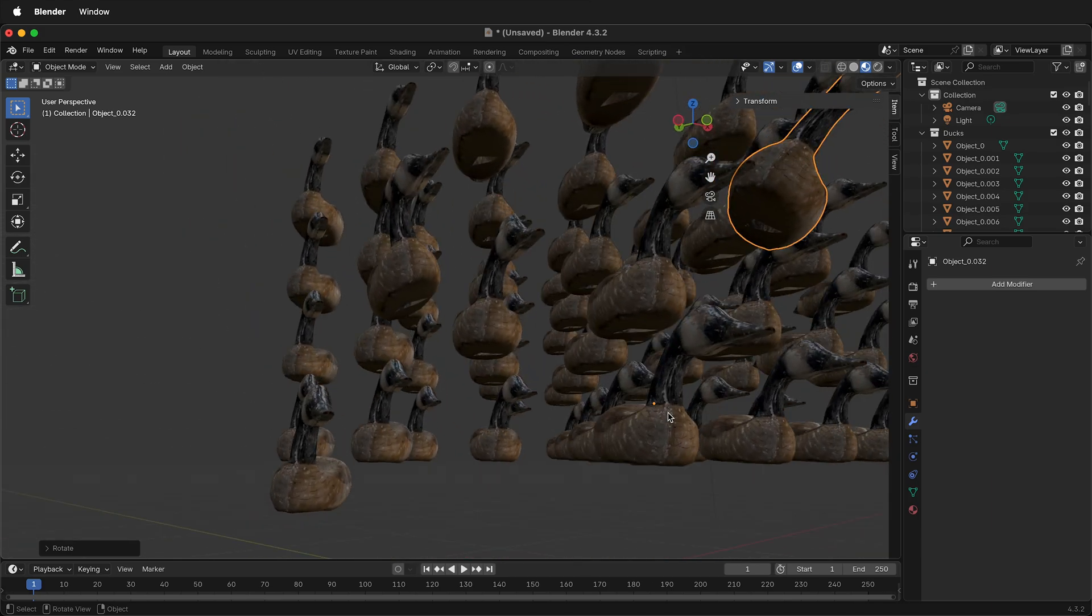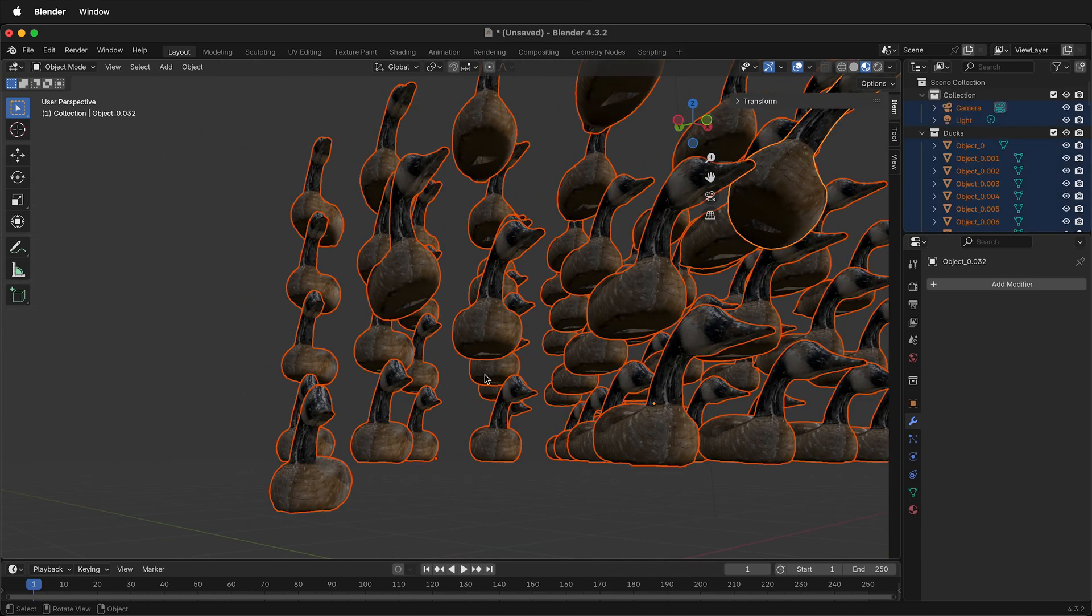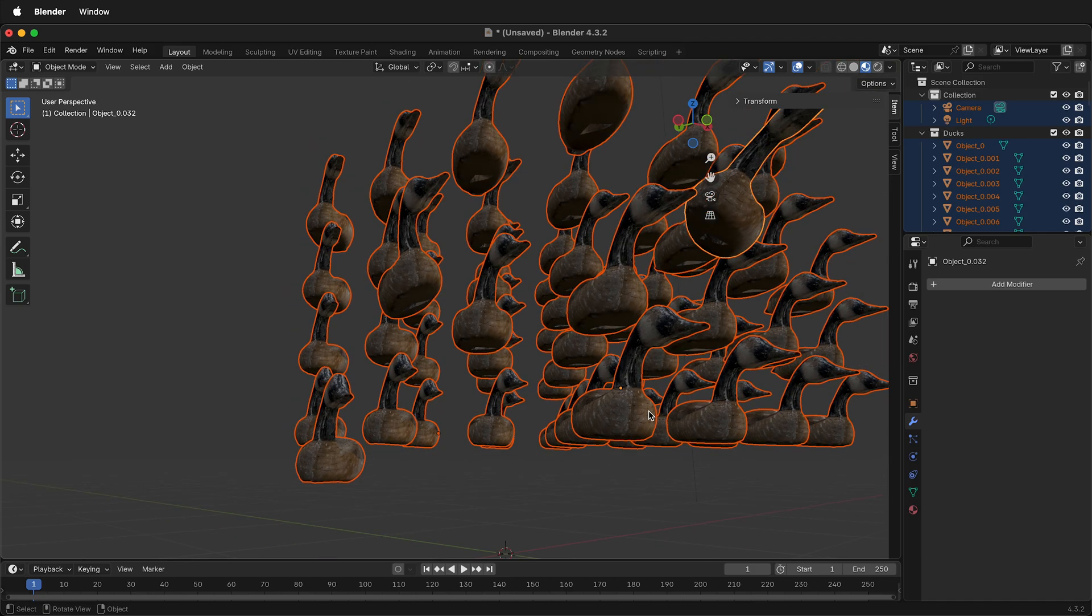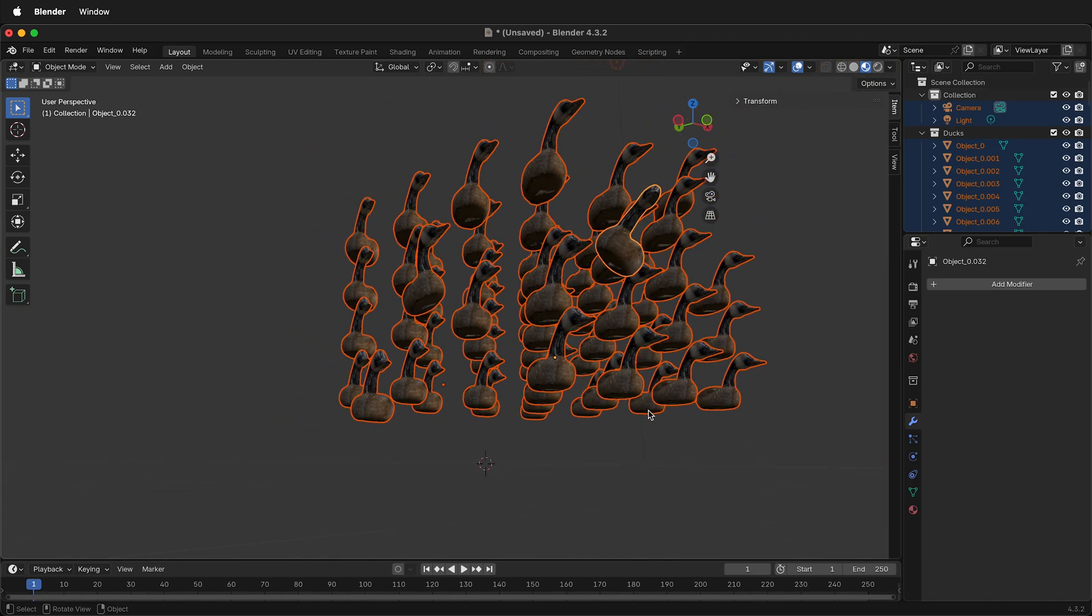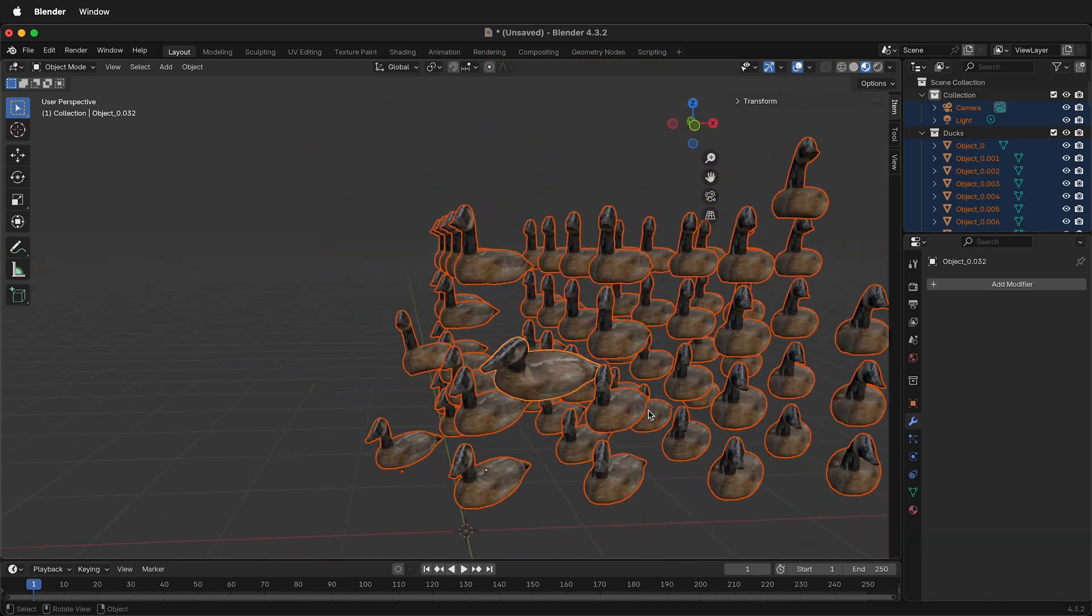You can see that there's only one origin. Even if I select all of the Ducks, all of the origin points are right here.